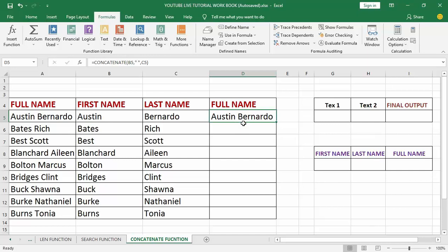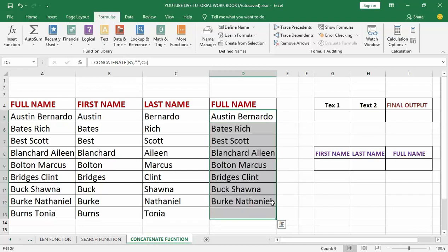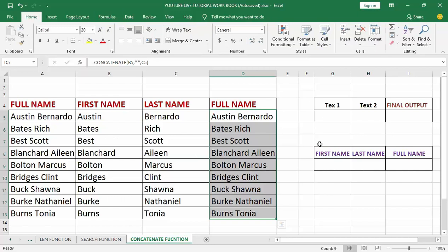Now because I used relative cell references, I can go ahead and use AutoFill to drag it all the way down. You can see it brings out all the full names right here.